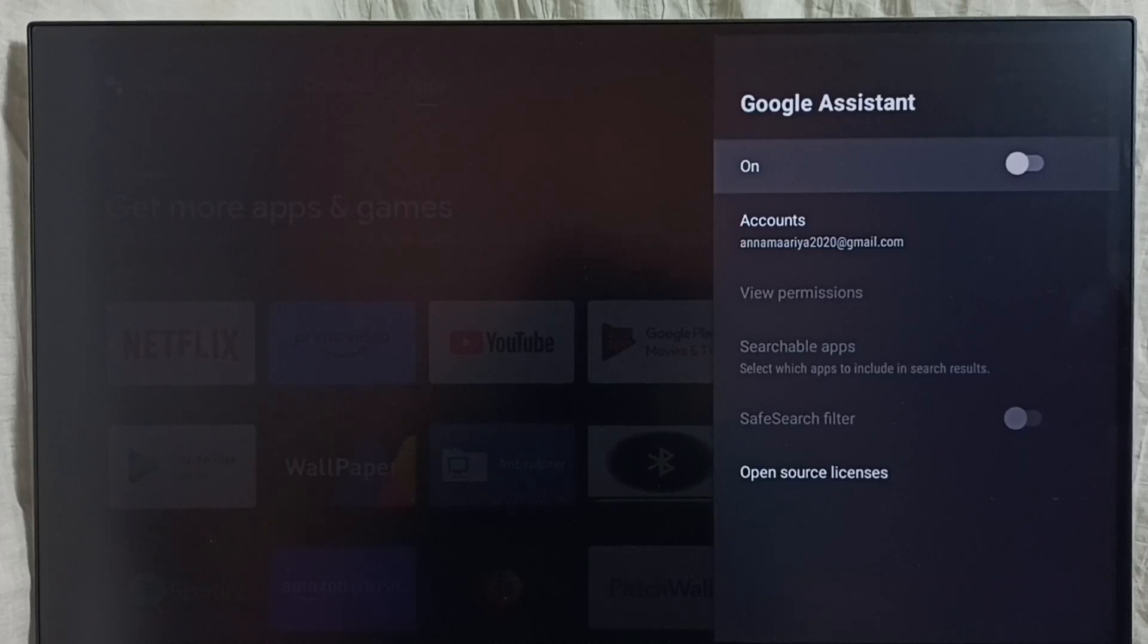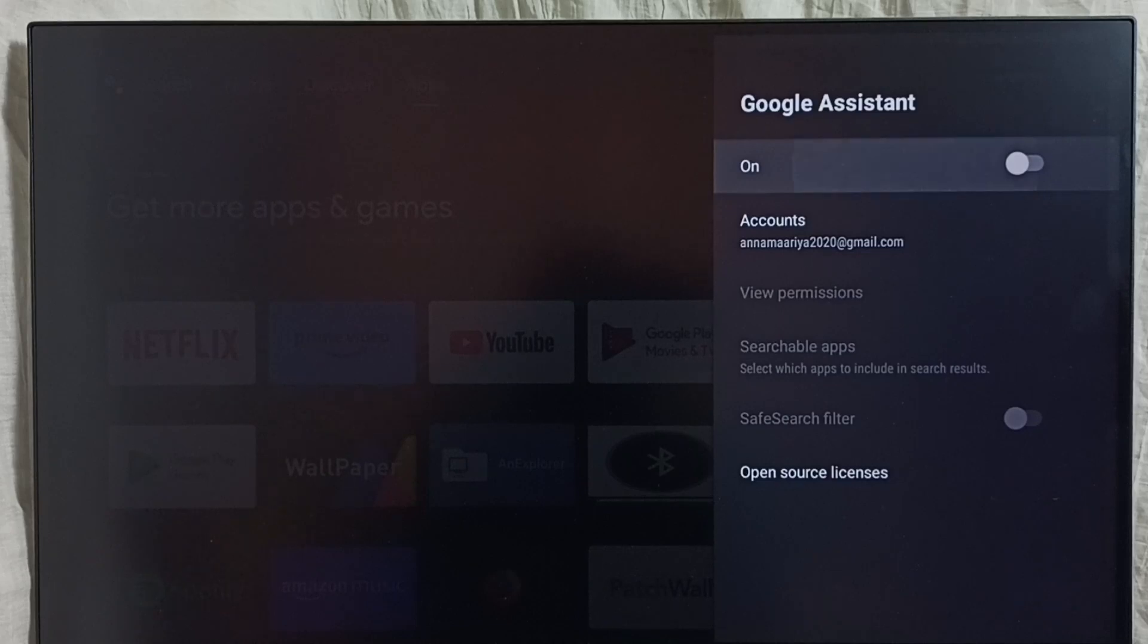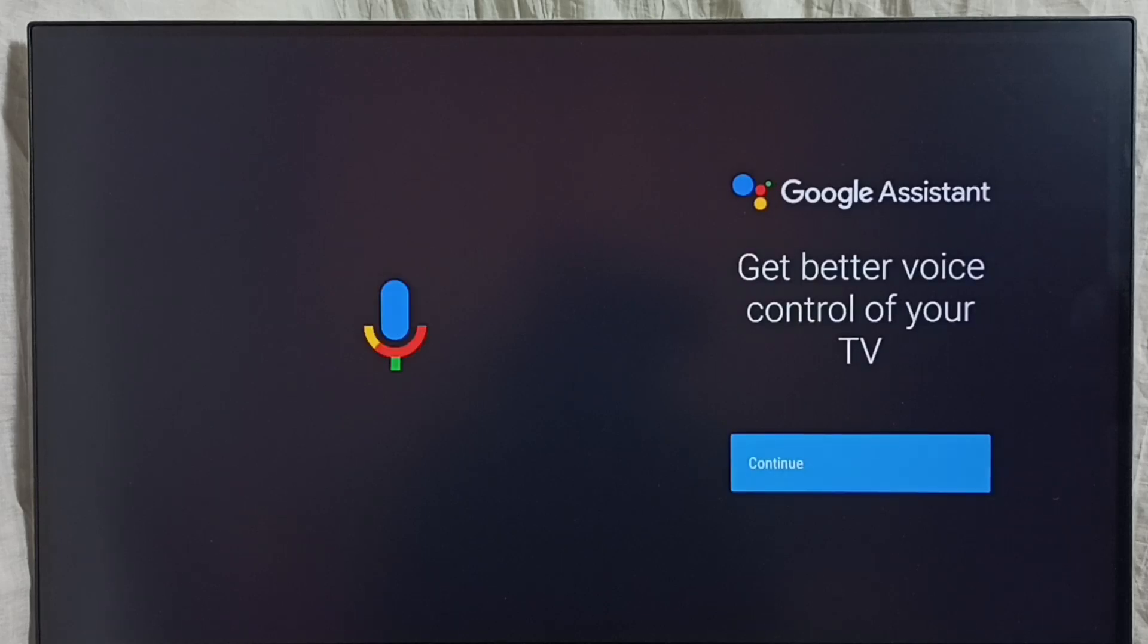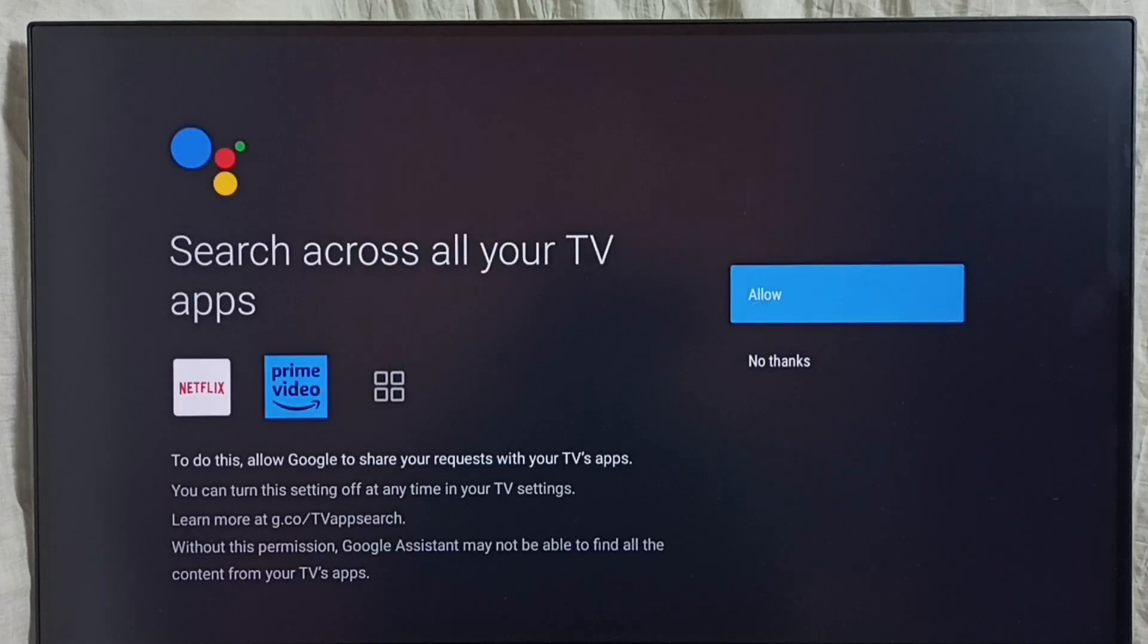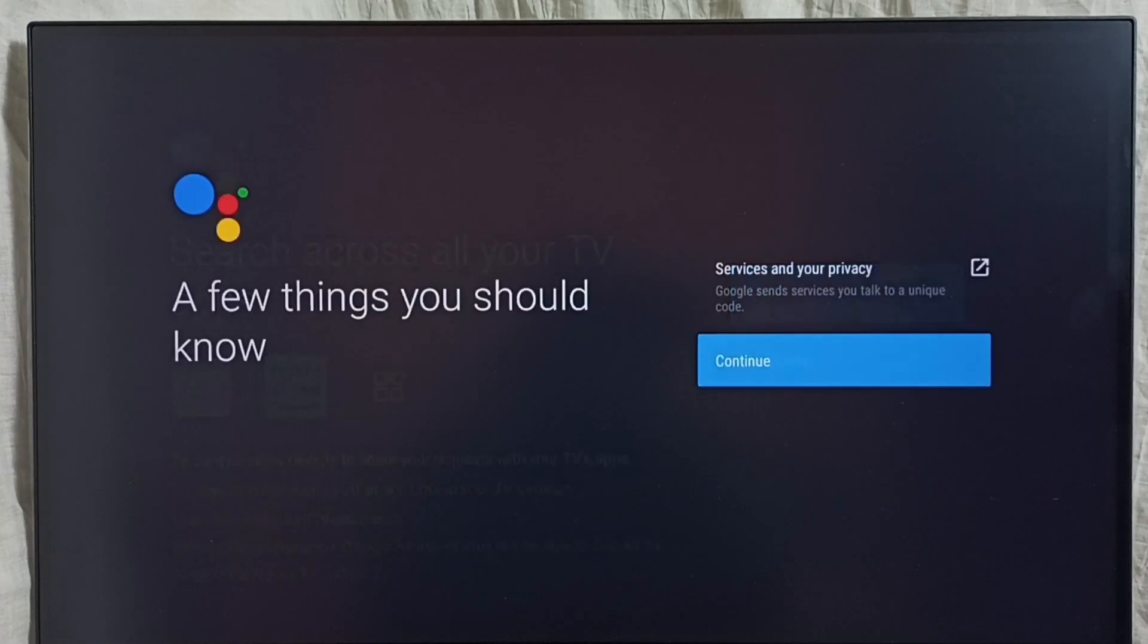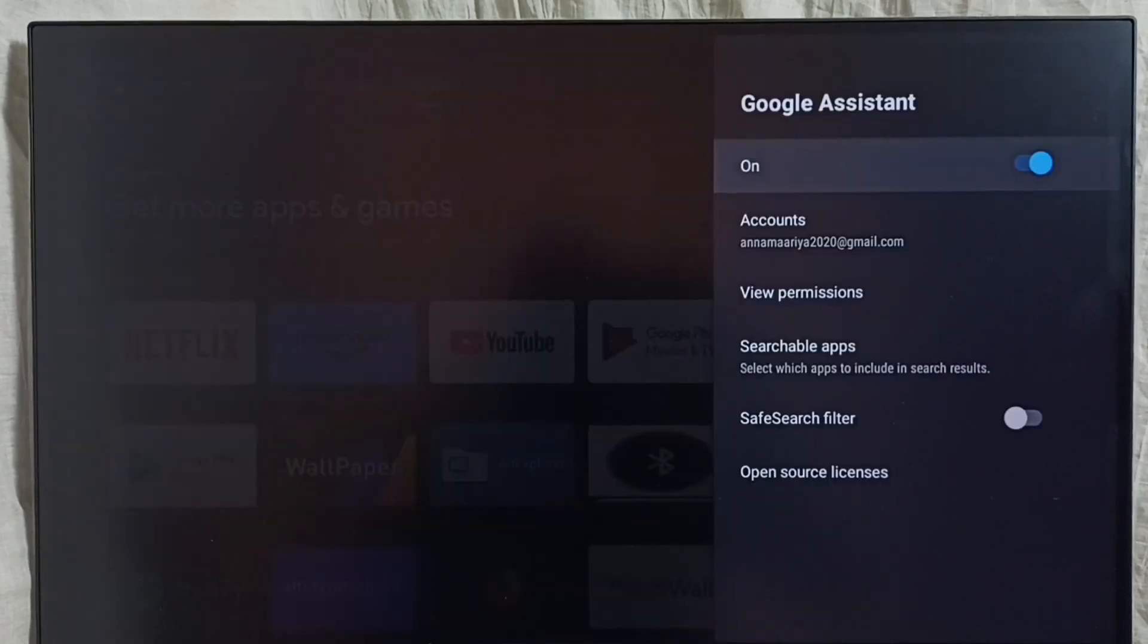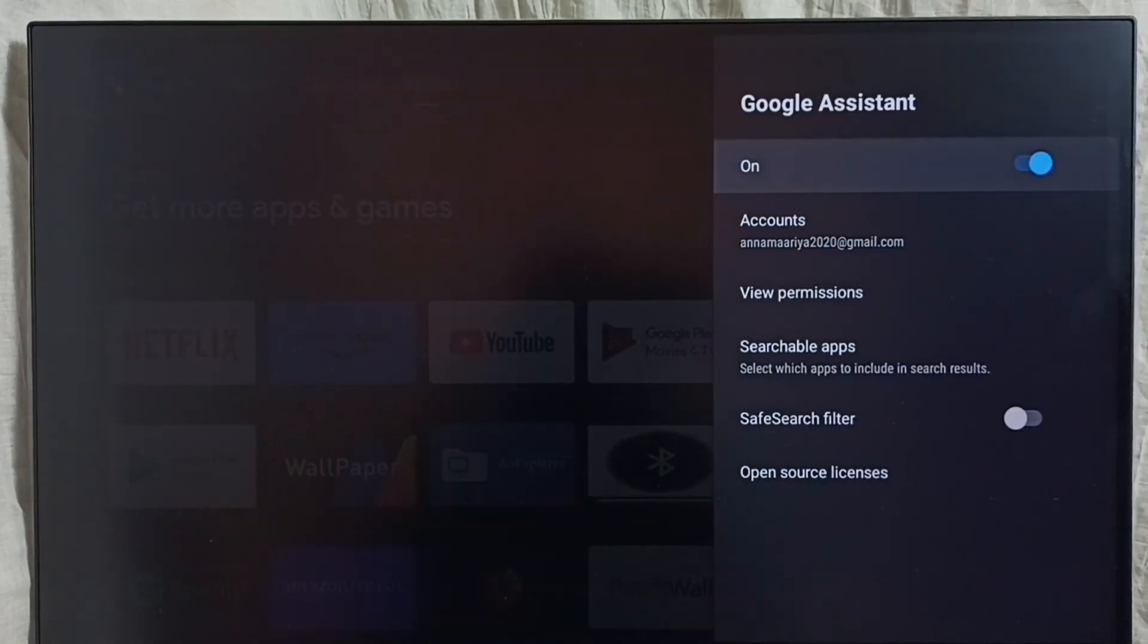If you want to turn it on again, press the select or OK button on the remote, then select Continue, select Allow, then select Continue, select Yes. Done. See, now Google Assistant is on.